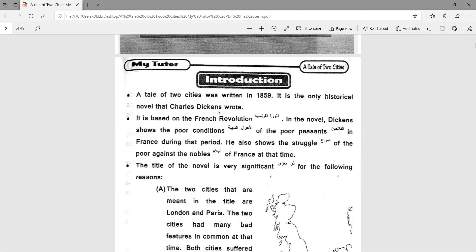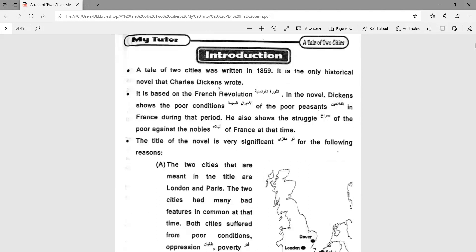A Tale of Two Cities was written in 1859. It is the only historical novel that Charles Dickens wrote. It is based on the French Revolution. In the novel, Dickens shows the poor conditions of the poor peasants in France during that period and their struggle against the nobles of France.